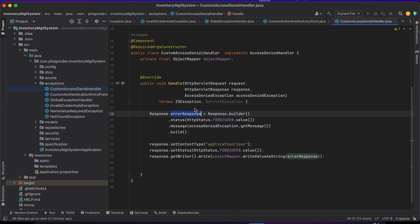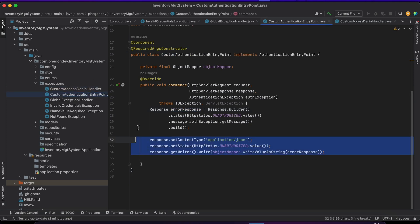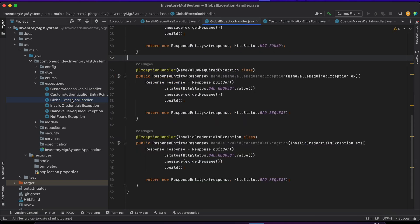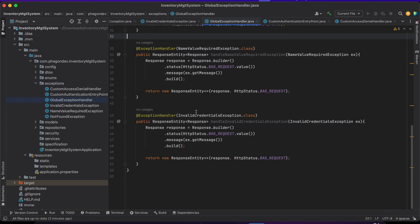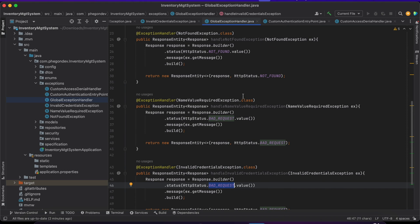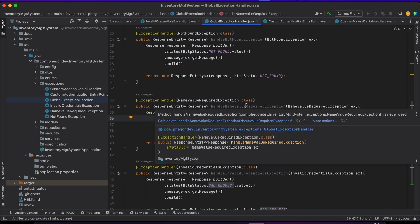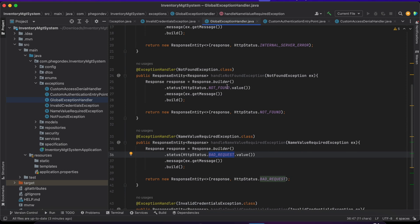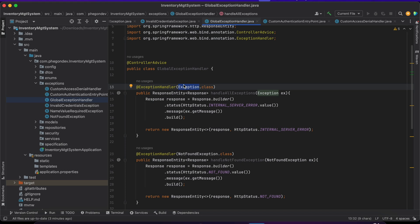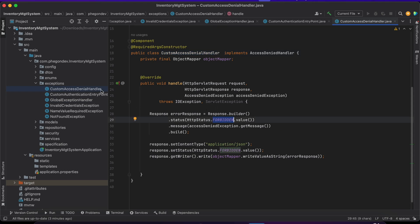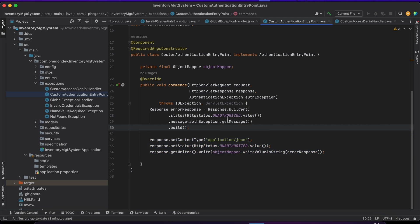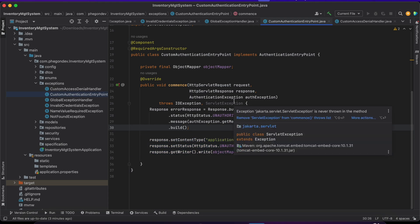That's going to help us handle our unknown security errors like 401 and 403 that we usually don't catch ourselves. To summarize: we have the InvalidCredentialException as a bad request, the NameValueRequiredException as a bad request, the NotFoundException as a 404, a generic exception handler for internal server error, the CustomAccessDeniedHandler for 403 forbidden, and the CustomAuthenticationEntryPoint for 401 unauthorized. Our exception handling looks good.